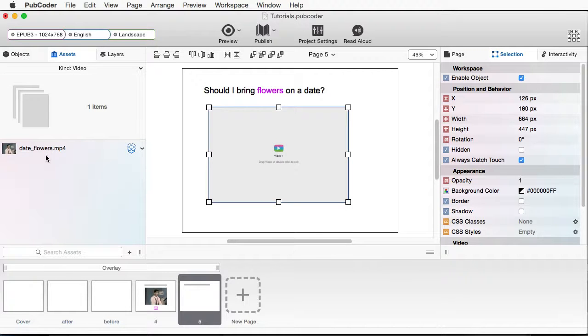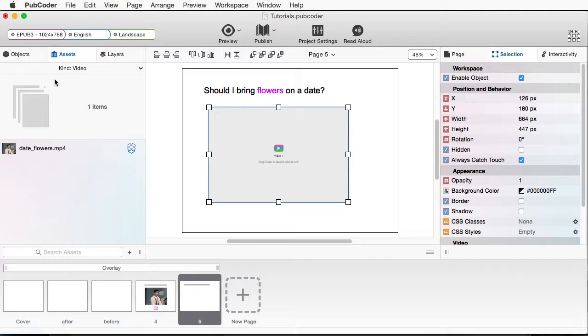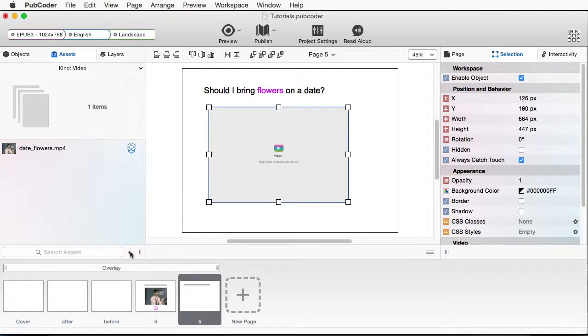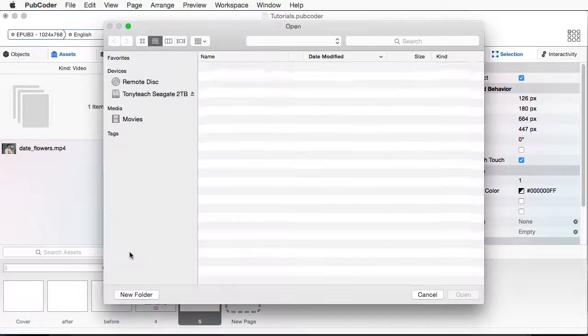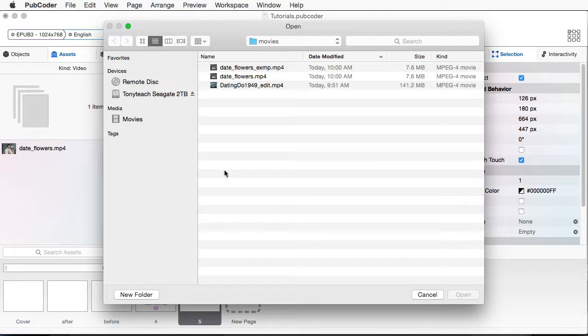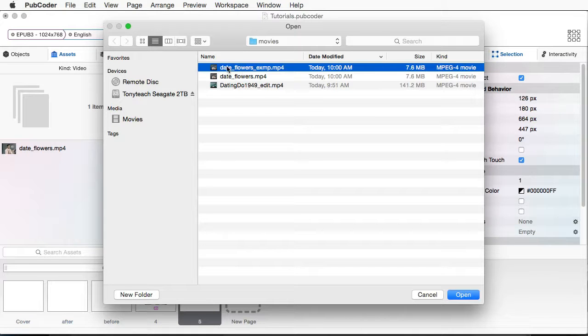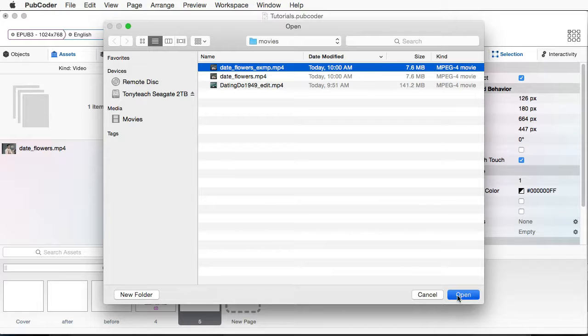Now, I already have the video imported, but I do want to show you how you can bring in some more video. Now, I already have a video imported, but I want to show you how to do that. Under Assets, I can come down to this little plus sign here, click that once.